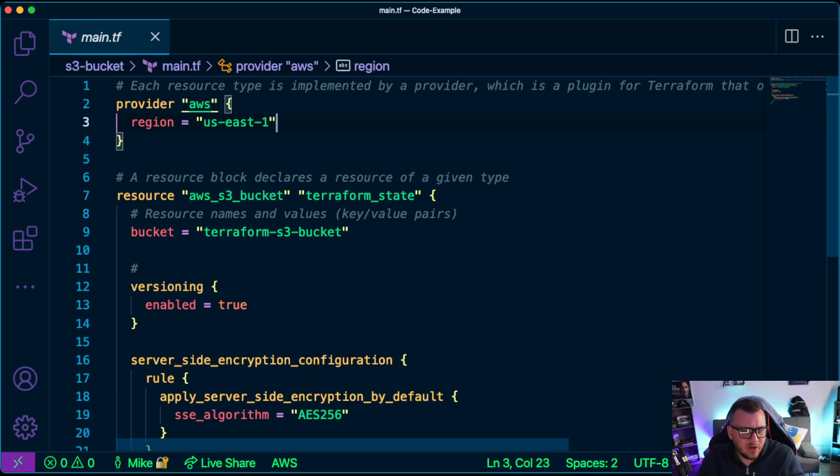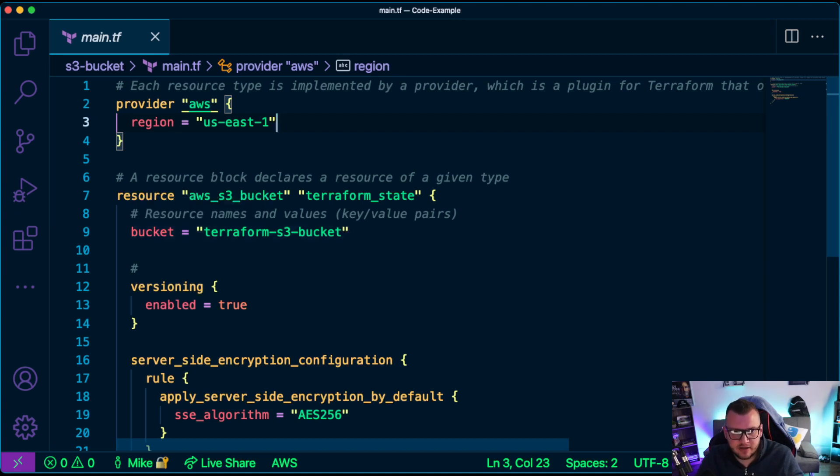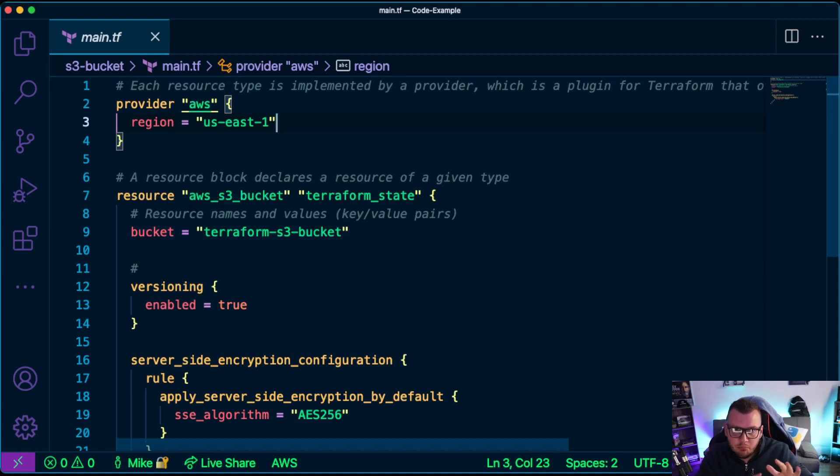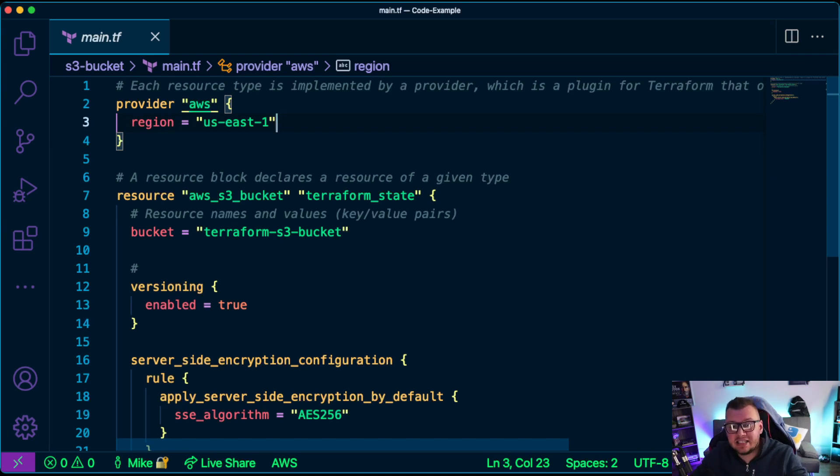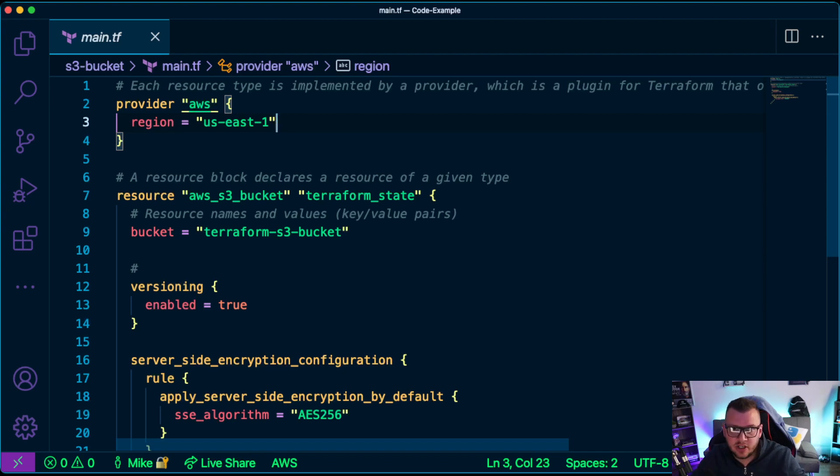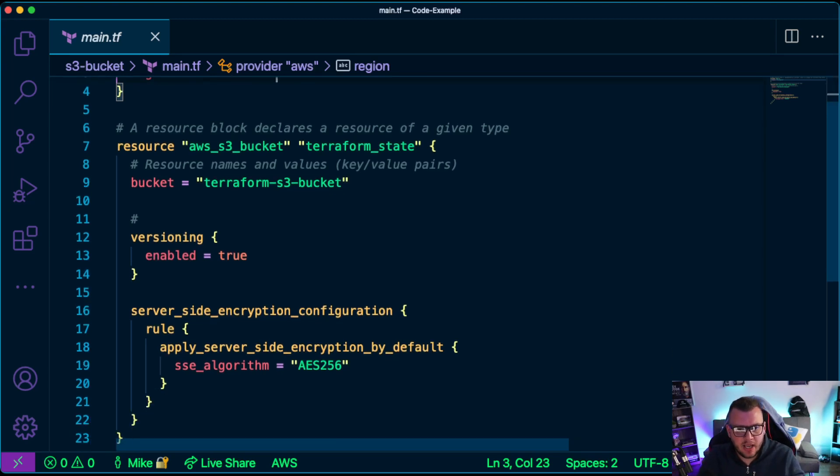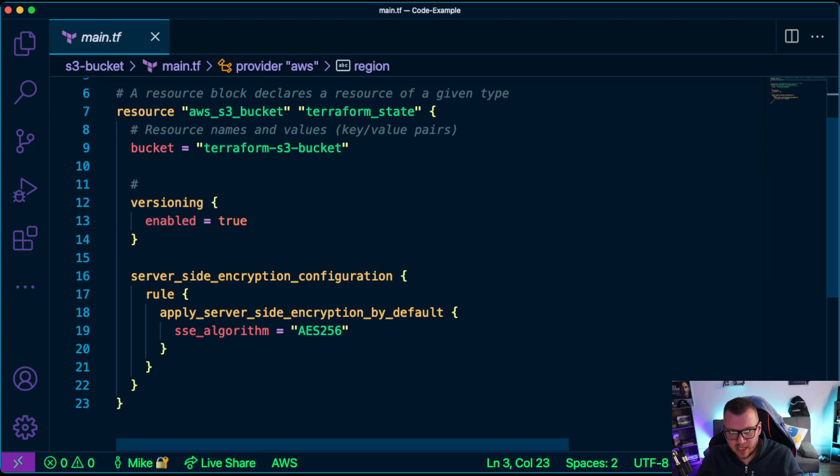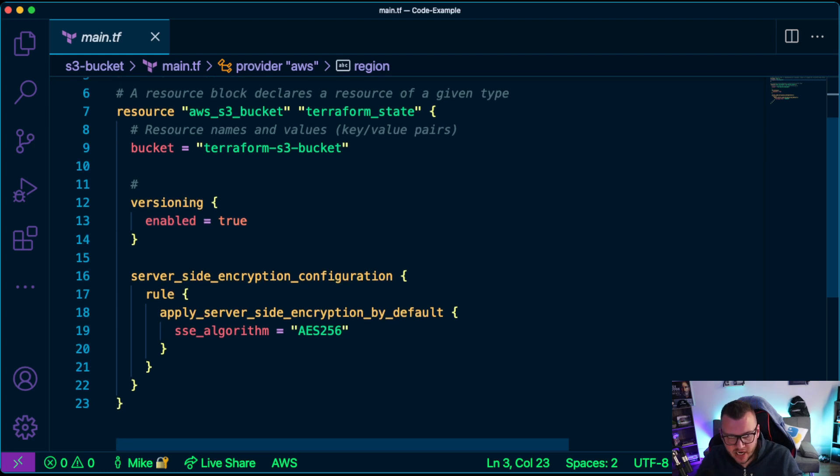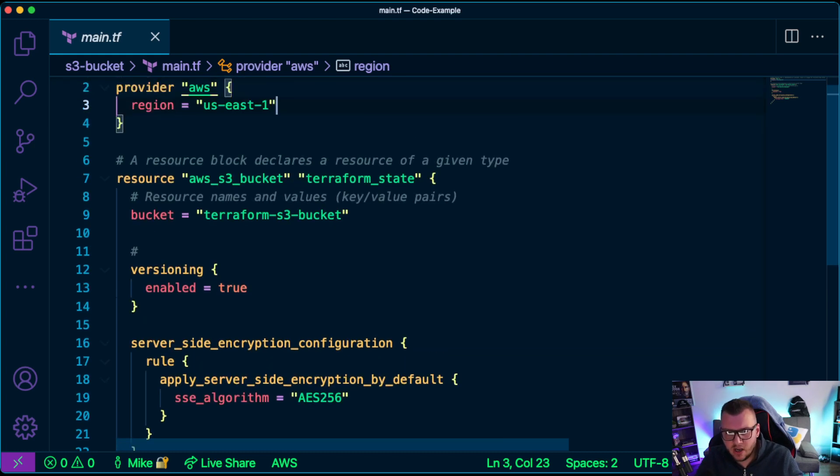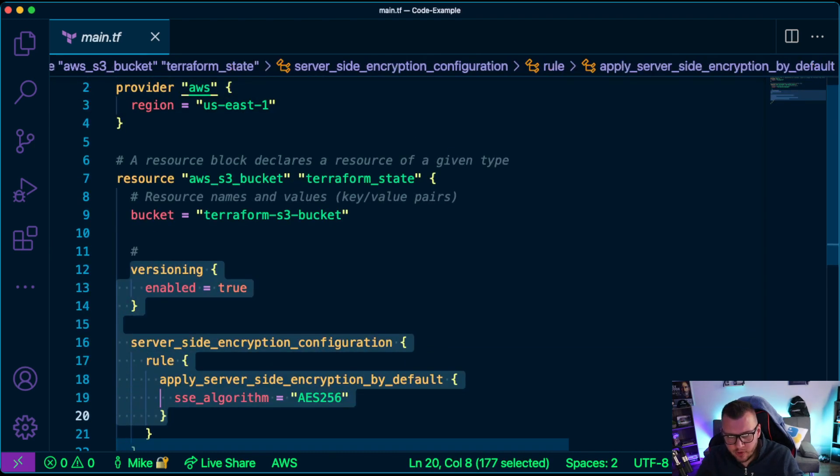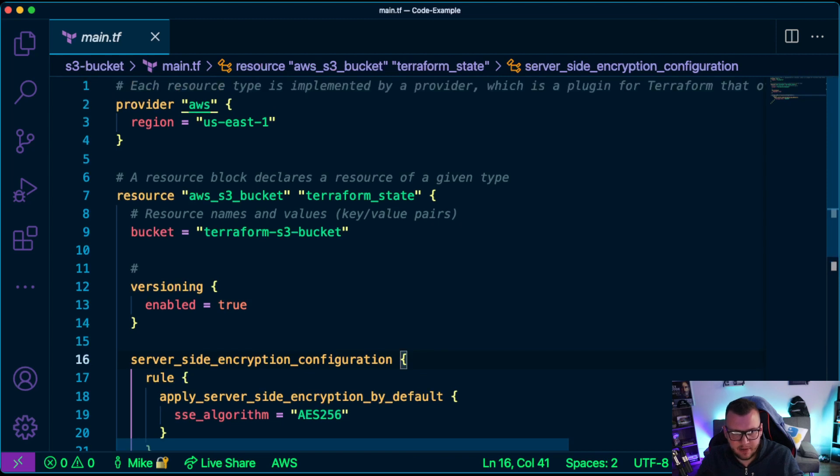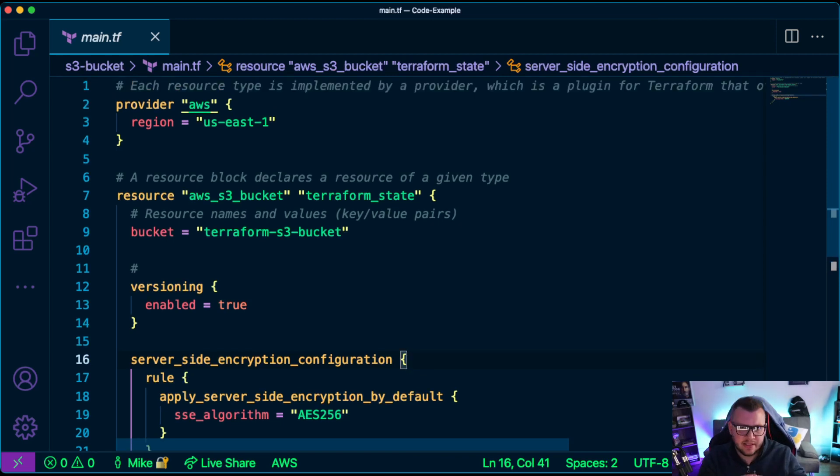Resource names and values - these are the key-value pair, same thing we just spoke about. So you have bucket, that's the key, and then terraform-s3-bucket, that's the value. So you have those key-value pairs, very much like you would in programming. And then you have some blocks here. So we have a block that's for versioning and it's enabled equals true, and then you have some server-side encryption stuff here. Now I don't want you to get too caught up on all this stuff happening from lines 12 down. What I really want you to think about is the provider and then the resource.